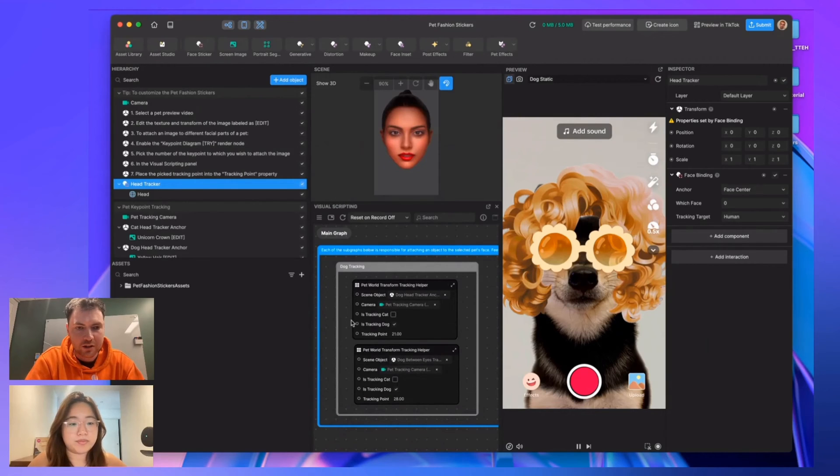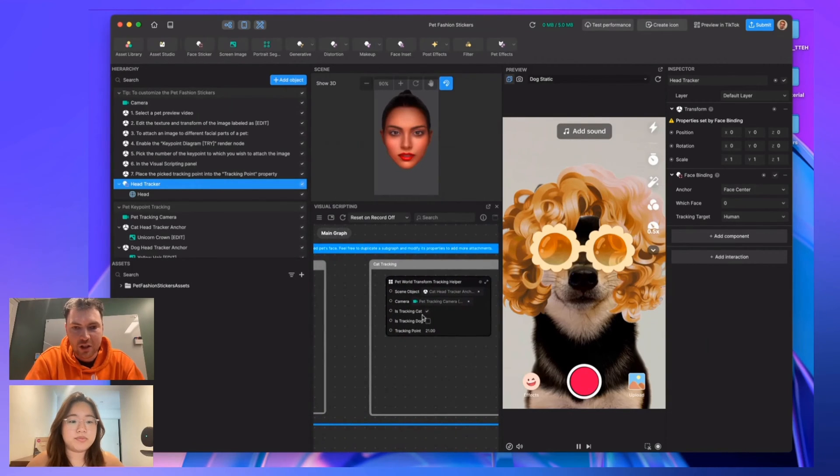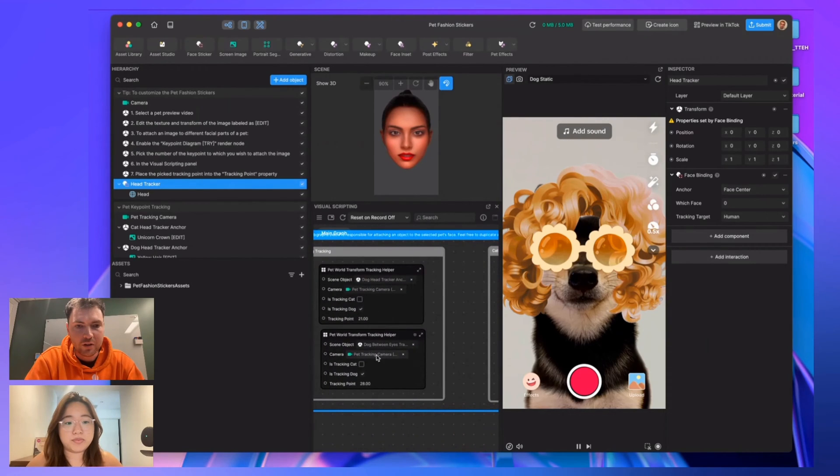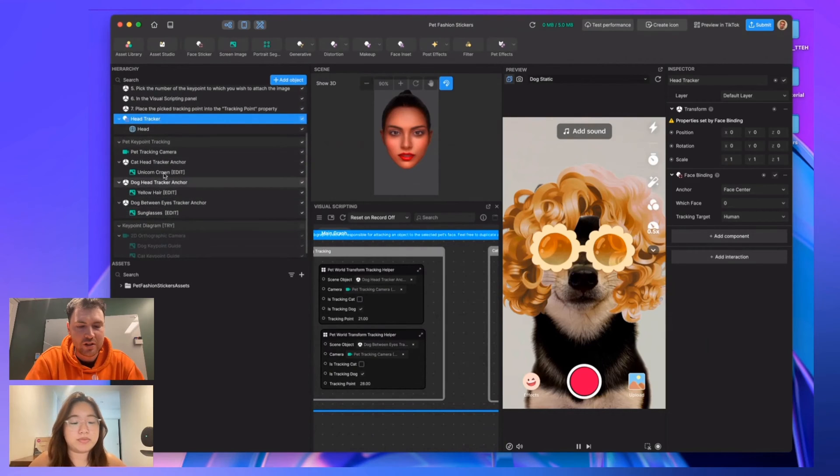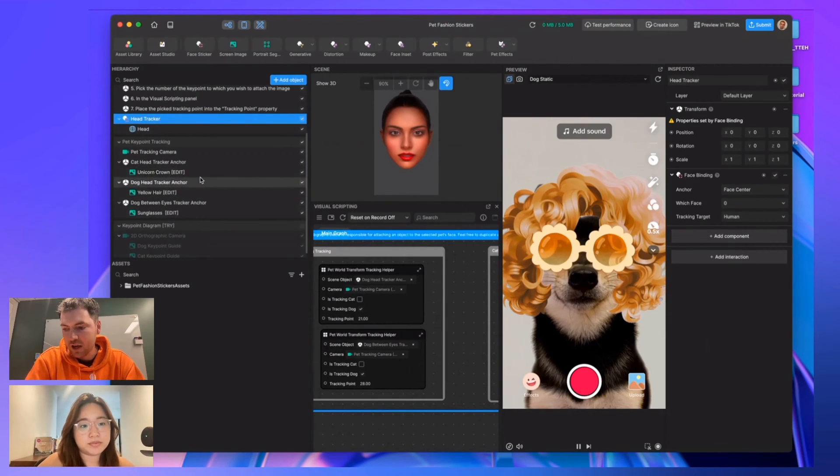You're going to want to look into this cat tracking node. I believe this one has two because you can see here in the hierarchy panel we have two accessories for dogs. We only have the unicorn crown for cats.